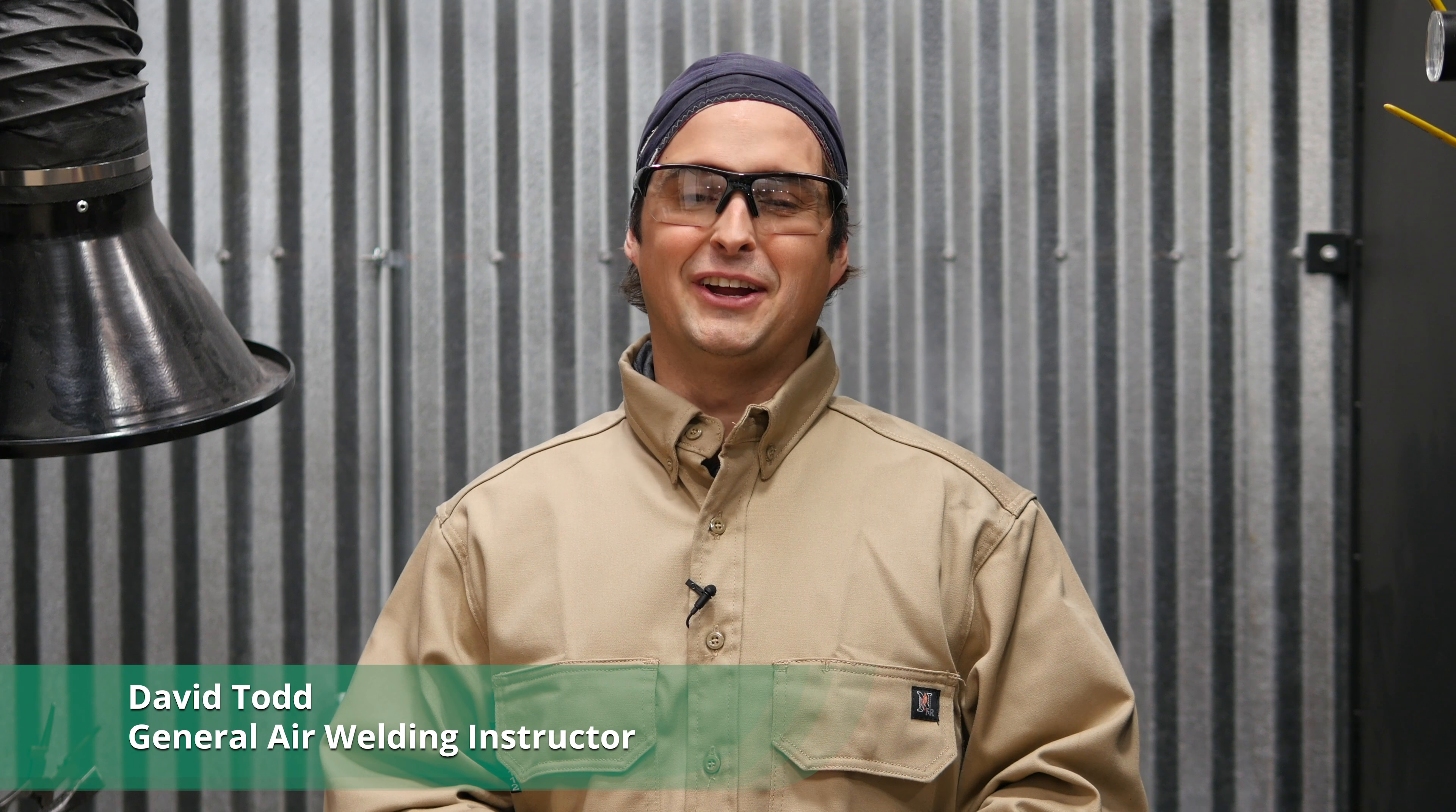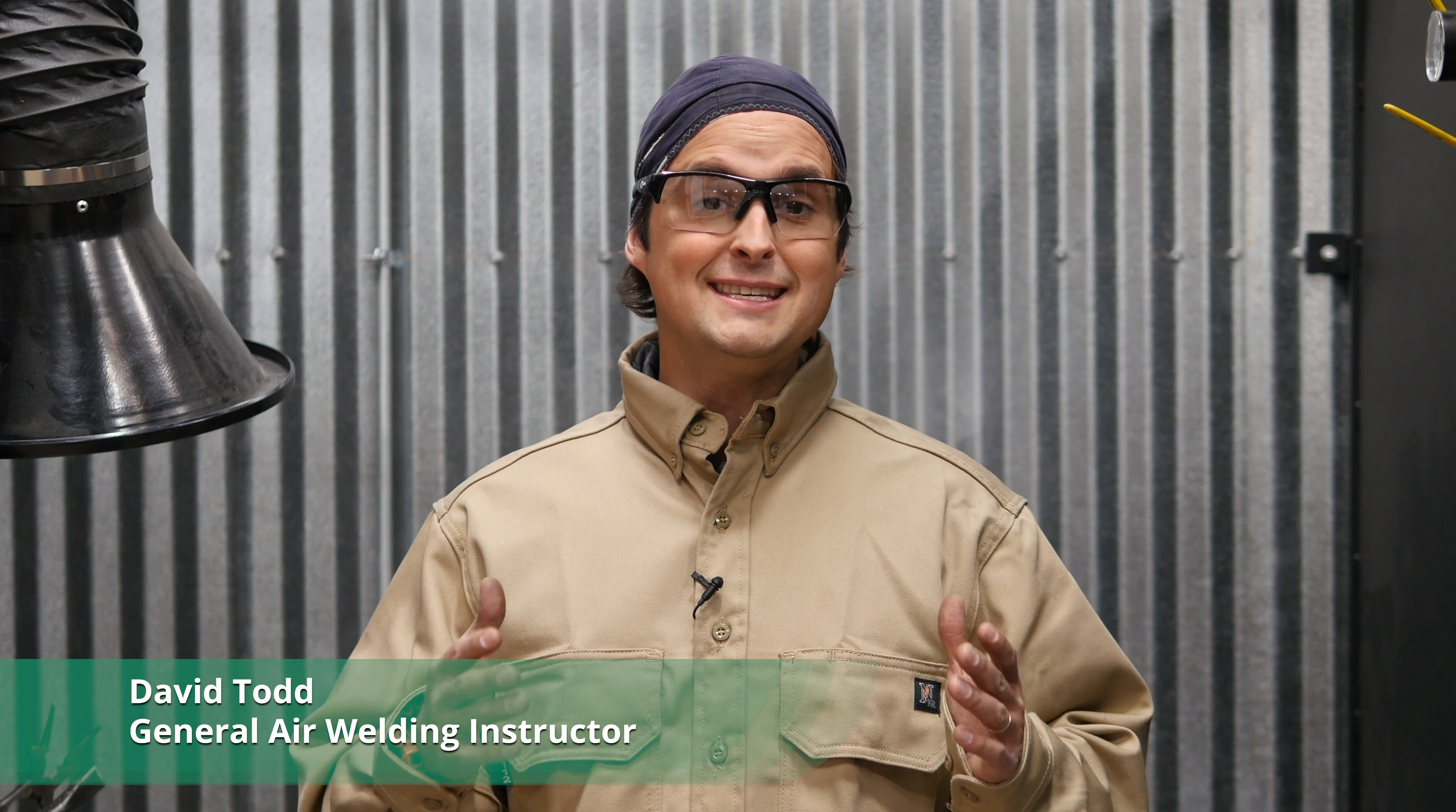Hi, I'm David with General Air. In our last couple of videos we've been talking about E71T-11 inner shield flux cord wire. This video we're going to do a few more welding positions and talk about some limitations and some abilities of this really cool wire.